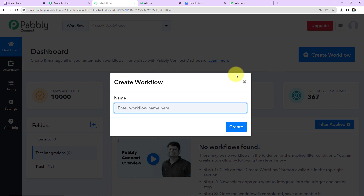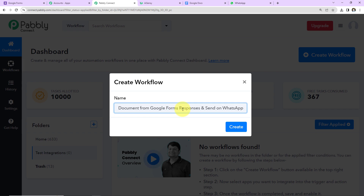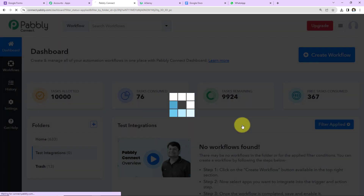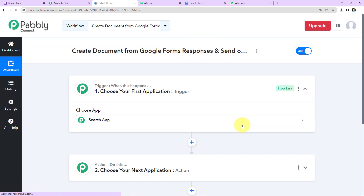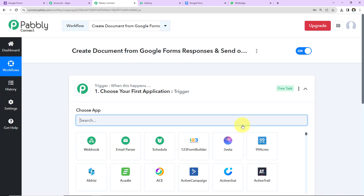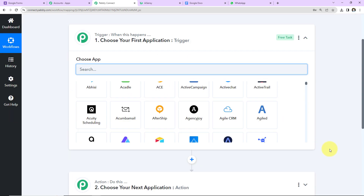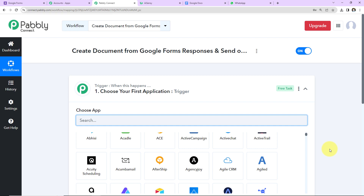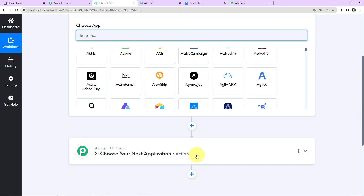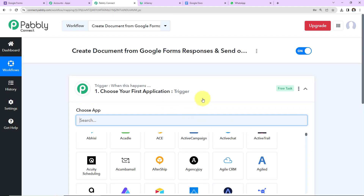This dialog box has appeared and here you will have to name your workflow. You can give any random name. I'm going to name it as per my objective: to create document from Google Forms responses and send on WhatsApp. I'm going to click on Create and here we have reached another window which has two extremely important events — Trigger and Action. Triggers and Actions are basically those two principles on which this entire automation works. Trigger is when this happens; Action says do this — it is the automated response of your trigger application.